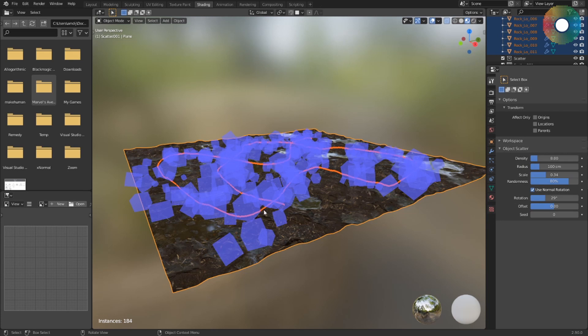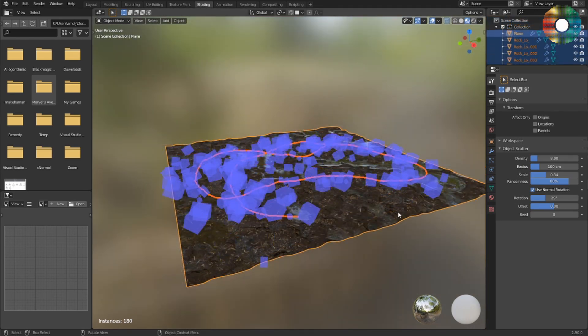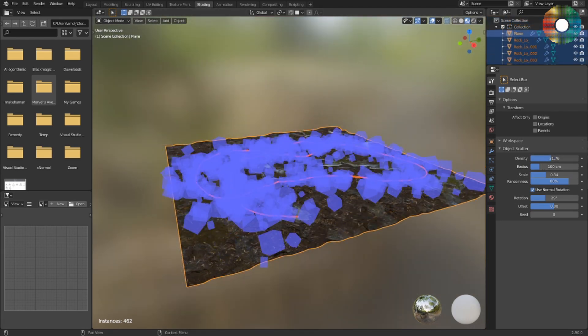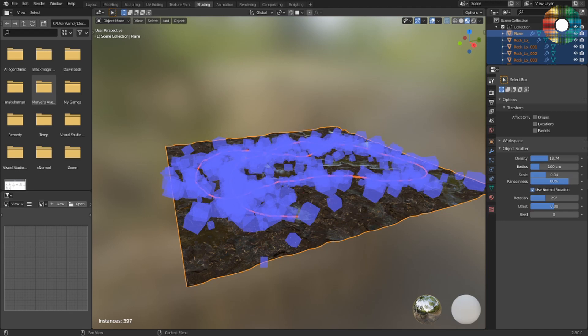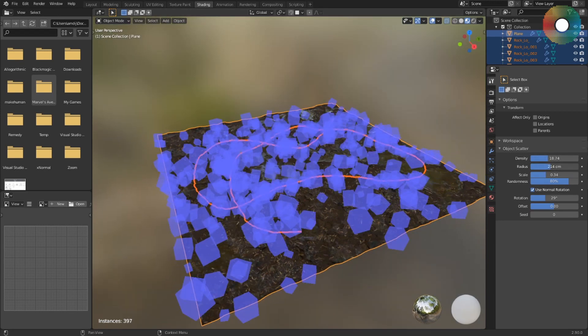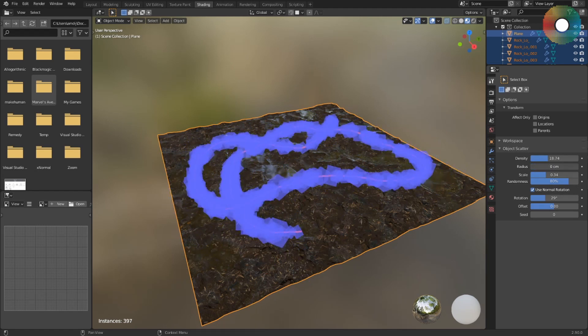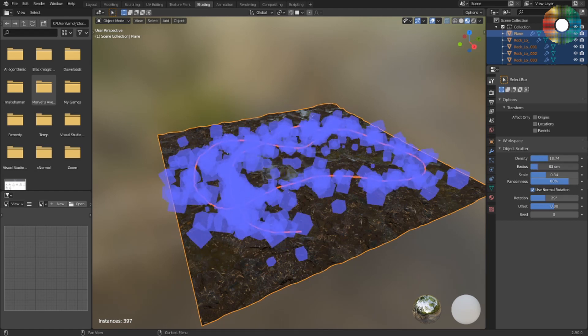The settings are really simple. Density controls the number of objects. Radius controls how close the objects will follow the drawn line.